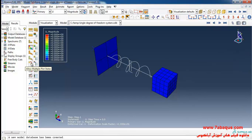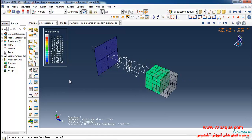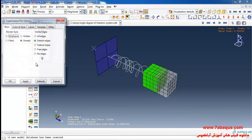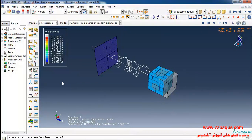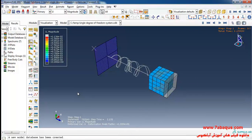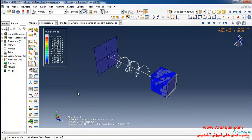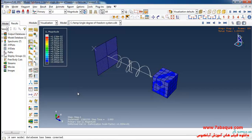I will click on 'Allow Multiple Plot States' and then on 'Plot Undeformed Shape'. Here you can observe the motion of the mass-spring-damper system. As you can observe, the amplitude of the motion of the system decreases gradually until the system comes to a full stop.